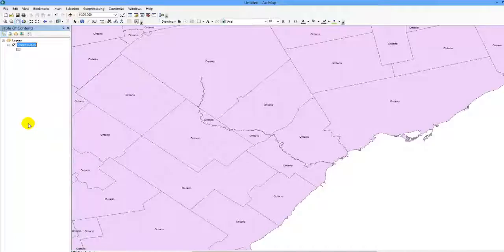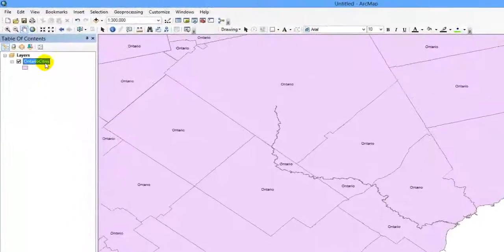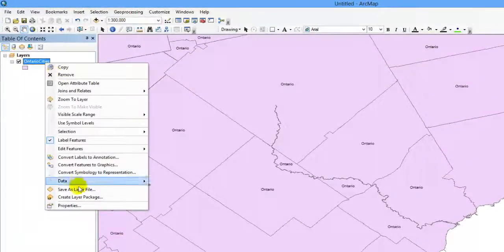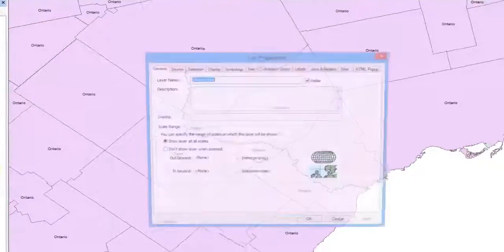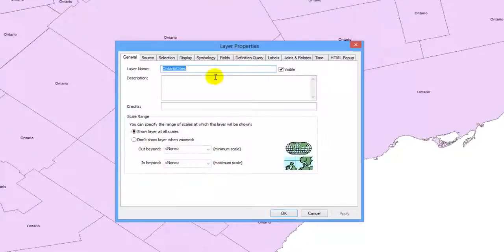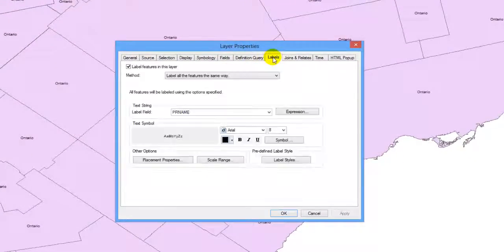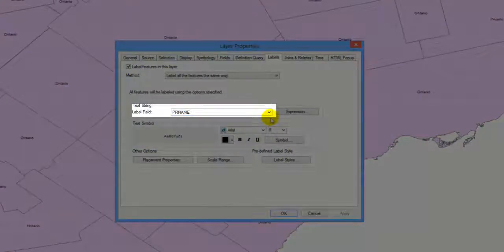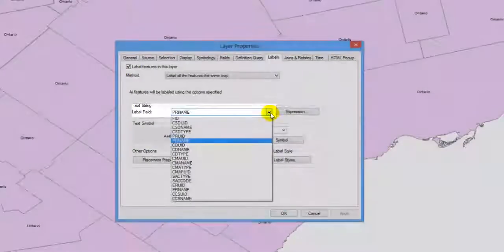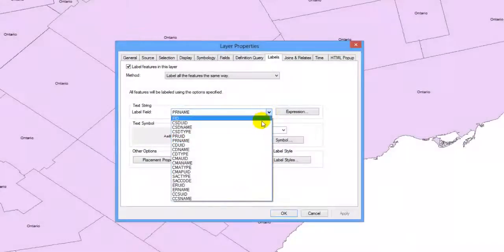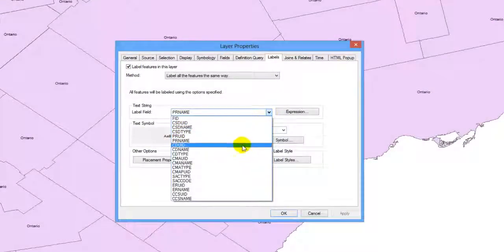You can change the way the attributes are labeled by right-clicking on the layer and clicking on Properties. Click on the Labels tab. Here you can change the field which the labels are based on. Beside Label Field, choose the attribute that is to be used for labeling.